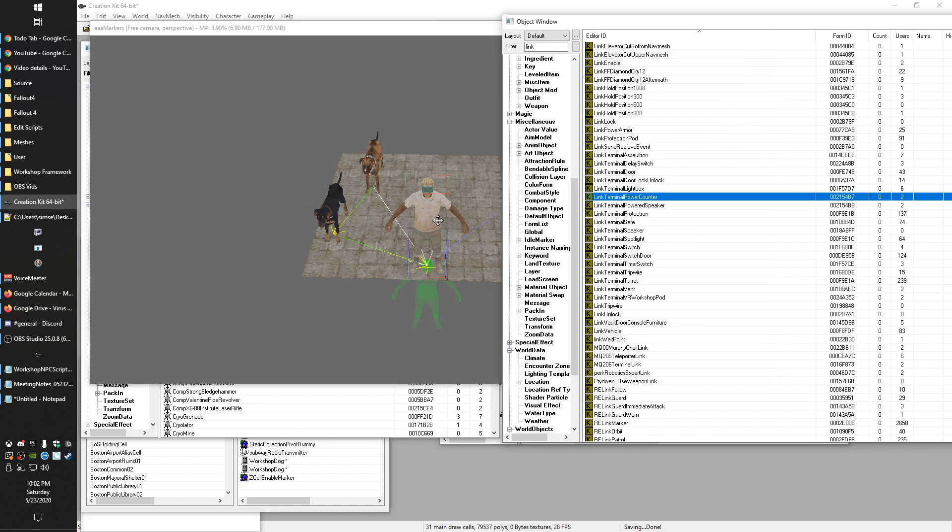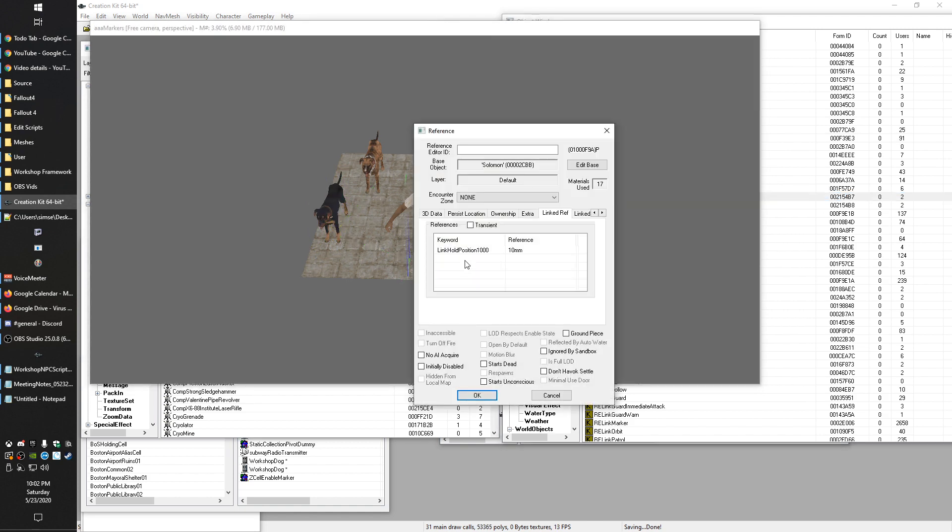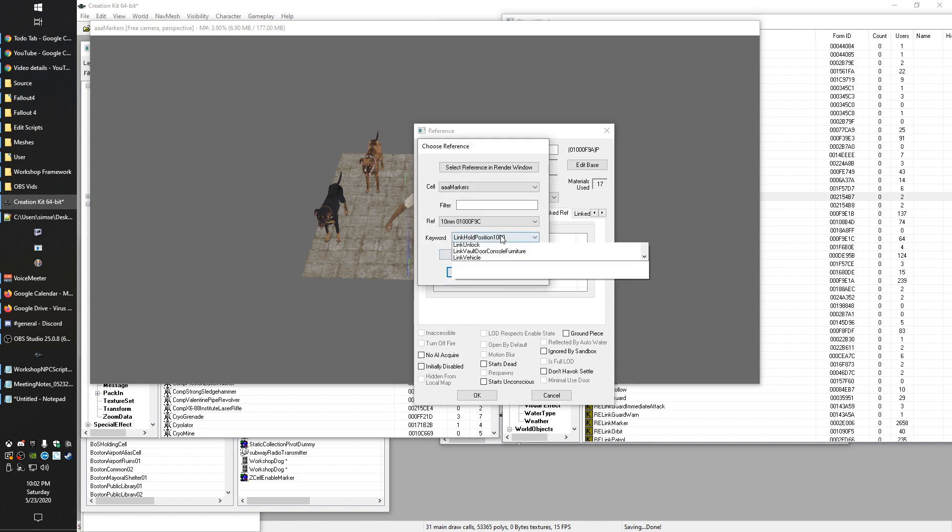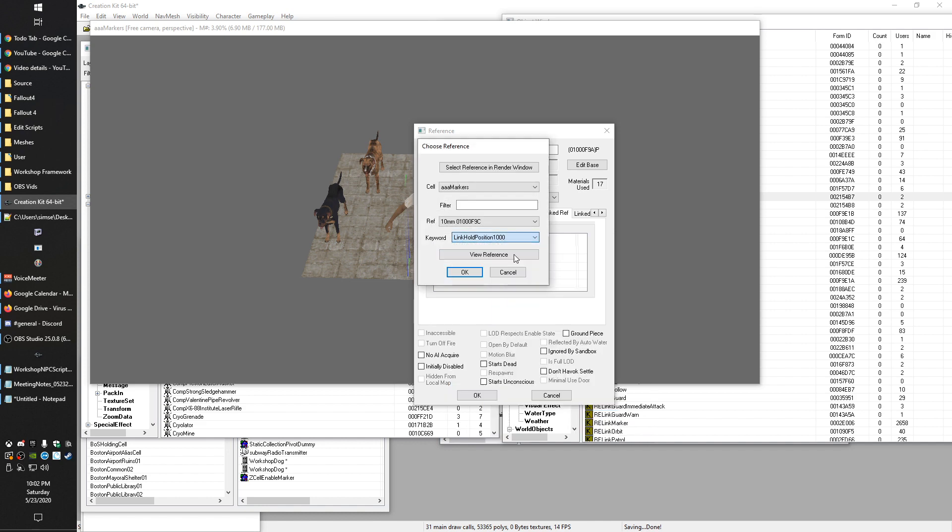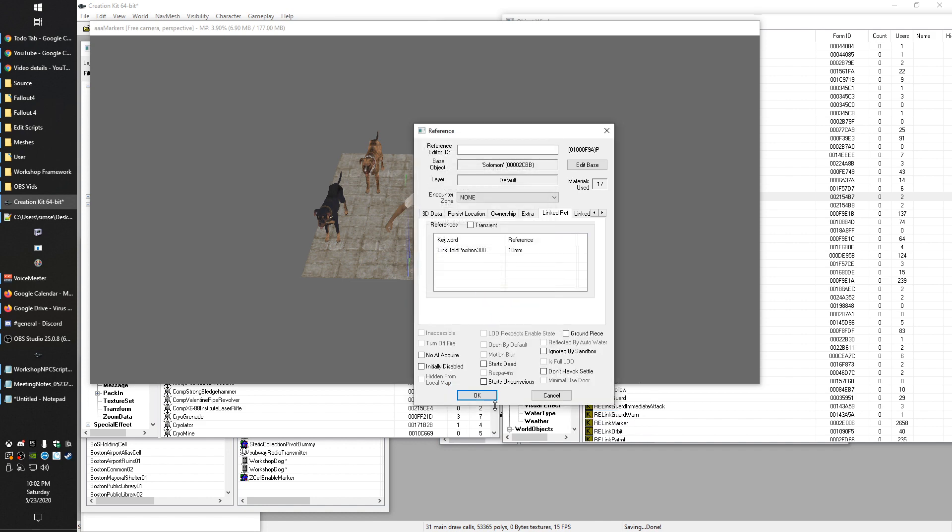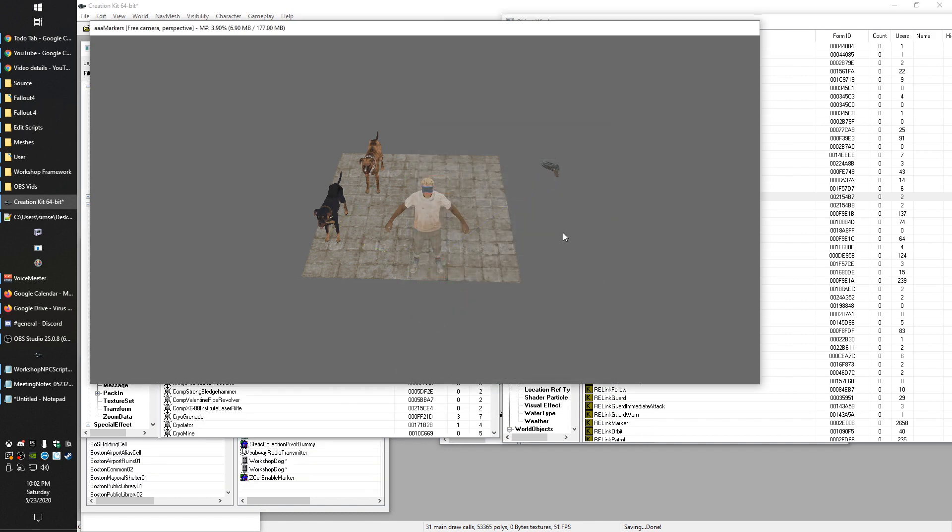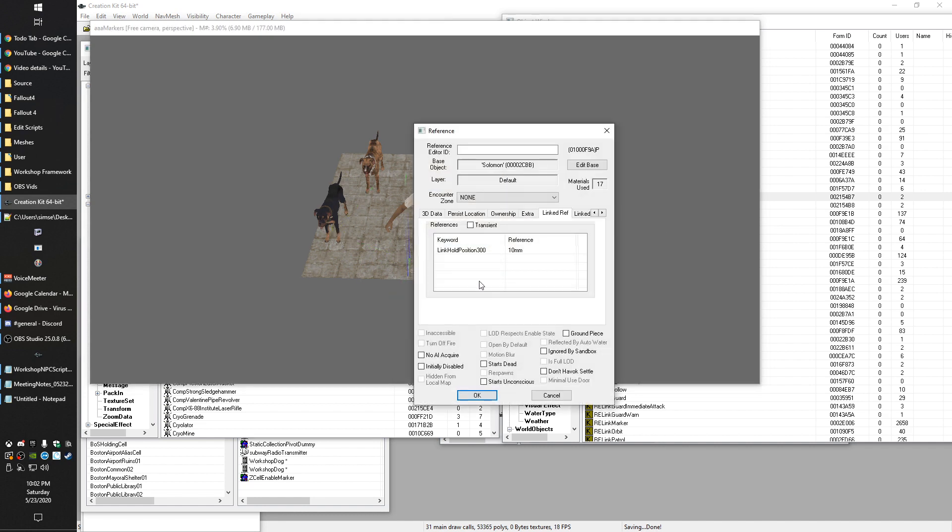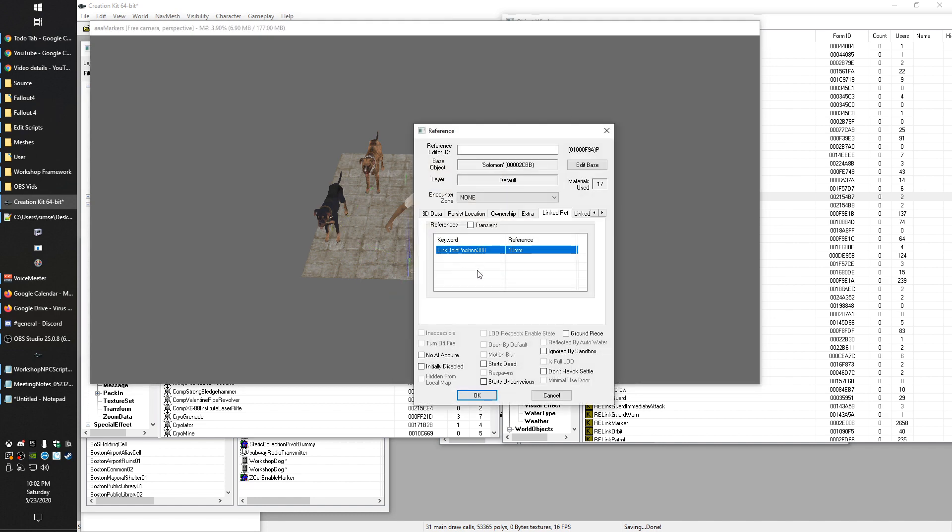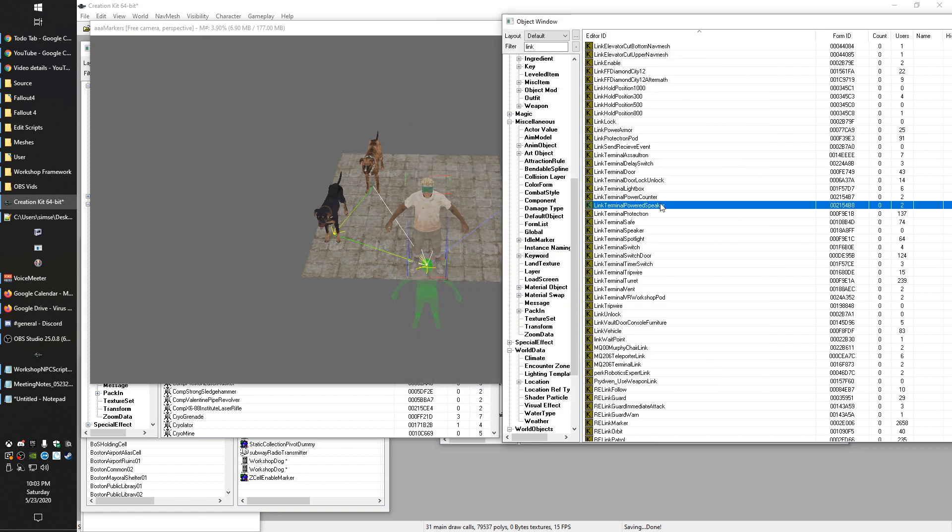But at the same time, if we change that linked reference to 300, now he's going to stay much closer because that AI package was also configured to look for a linked ref on this keyword. And if it finds that instead, then it changes the radius to 300.